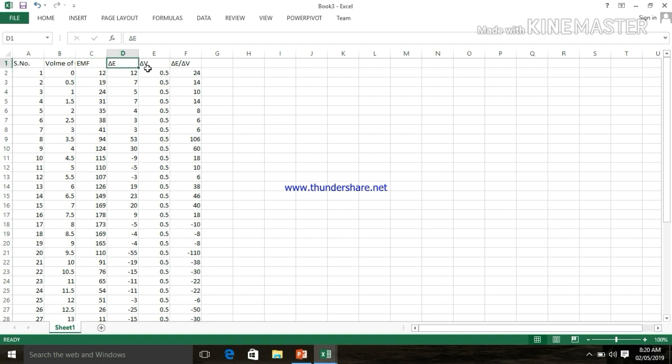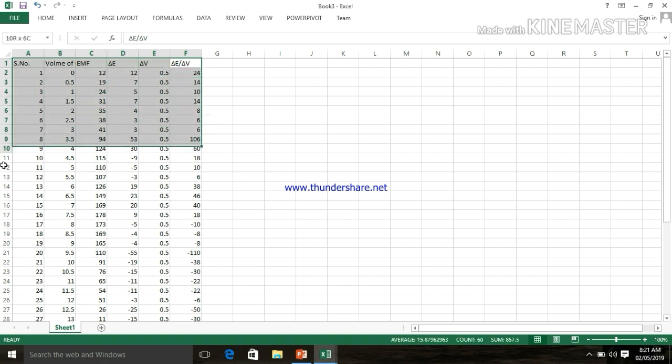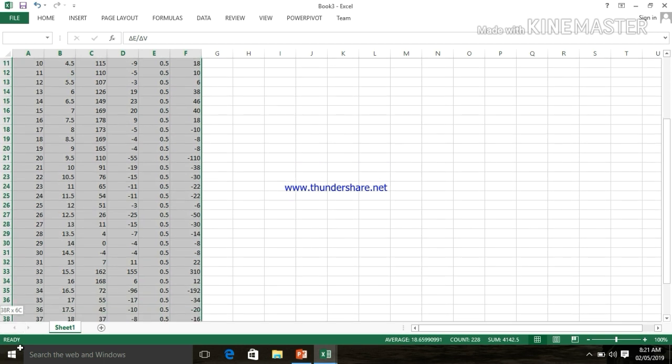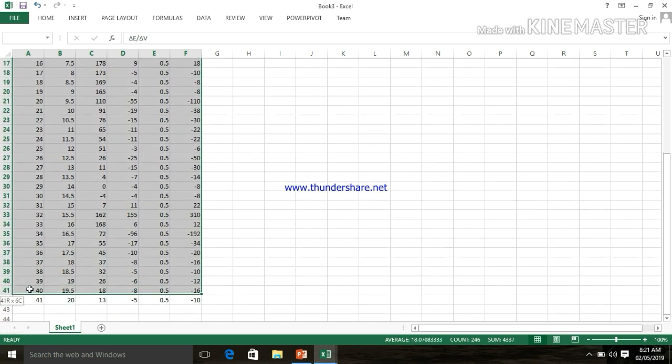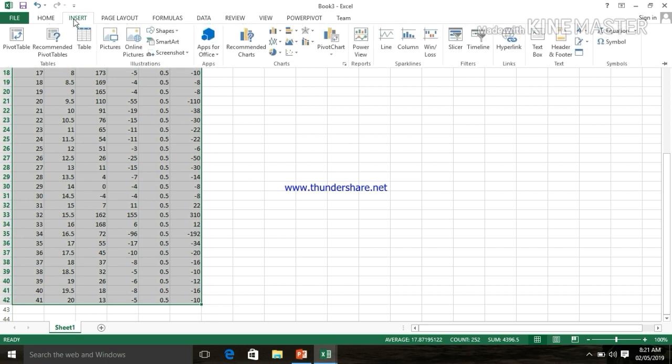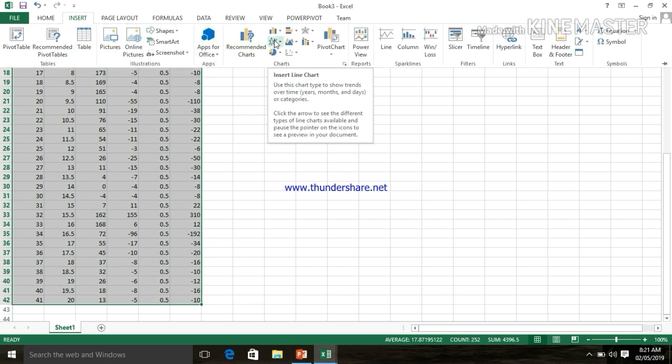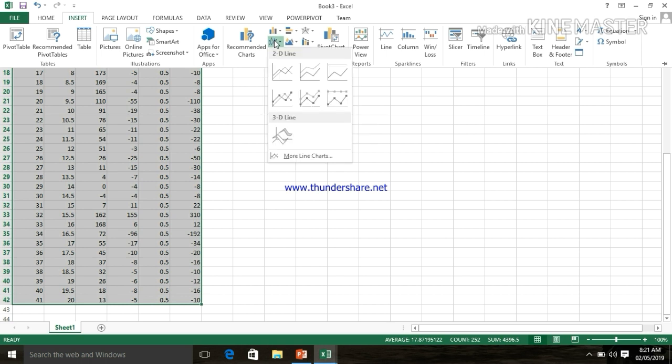Then del E, del V, del E upon del V. Now let's plot the graph for this reading. Simply select all this reading and go to insert, and then click on line chart. I am clicking on it.